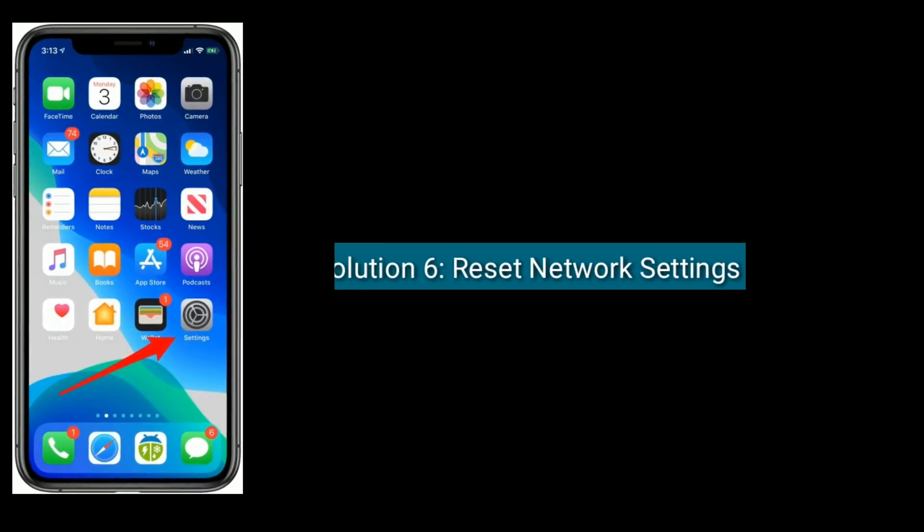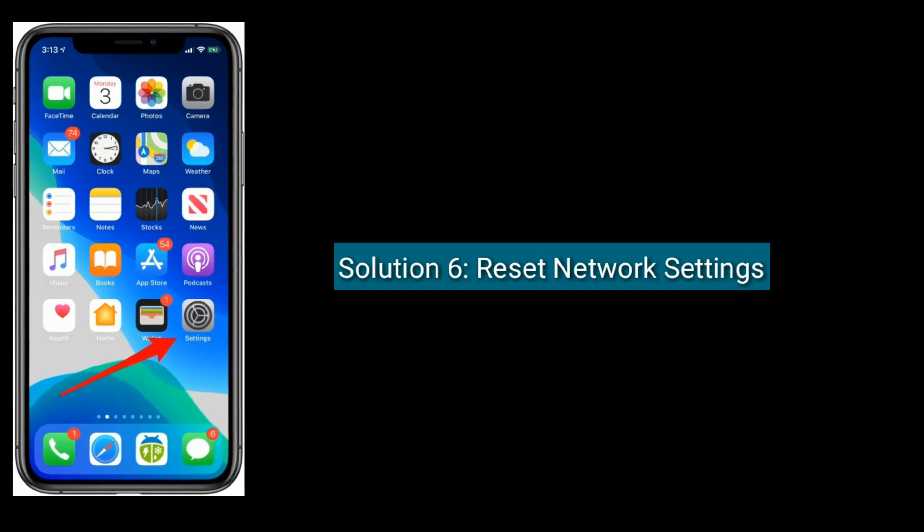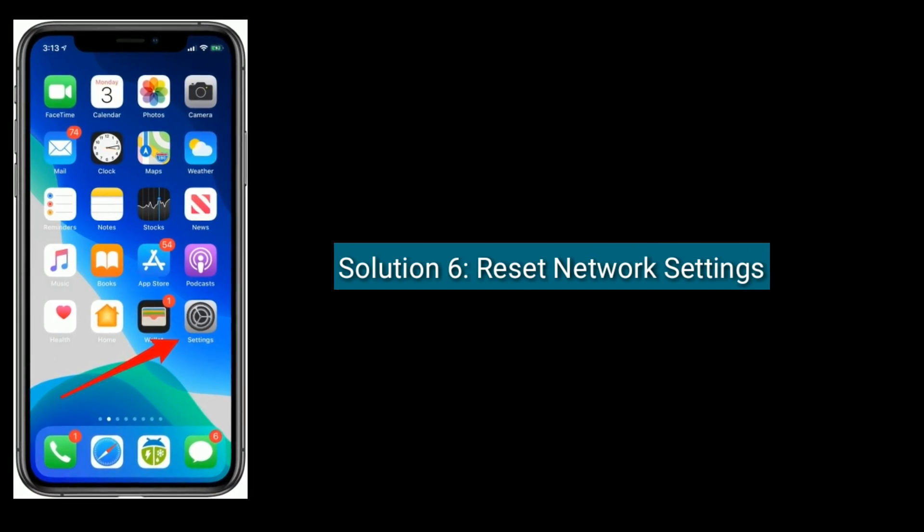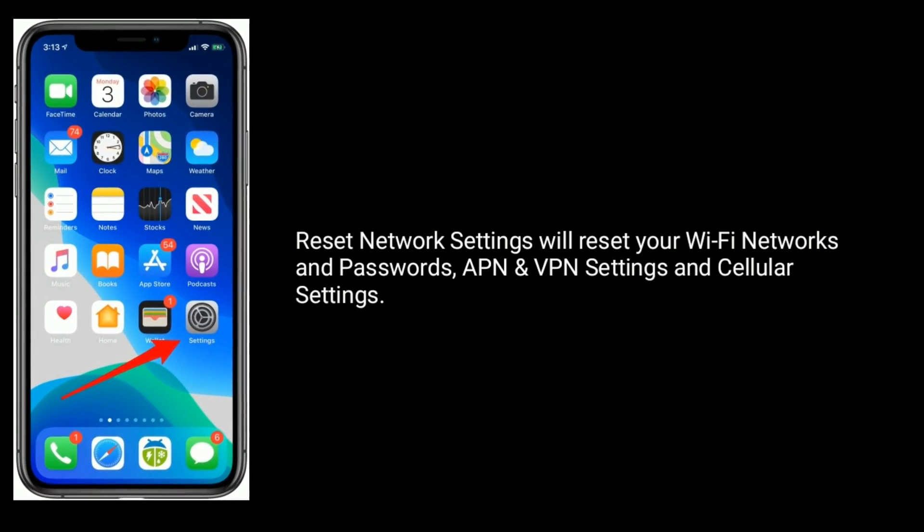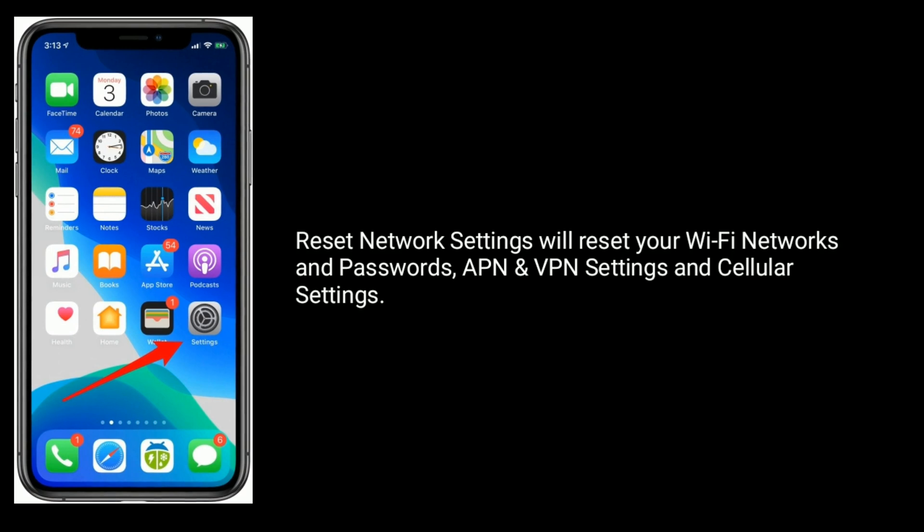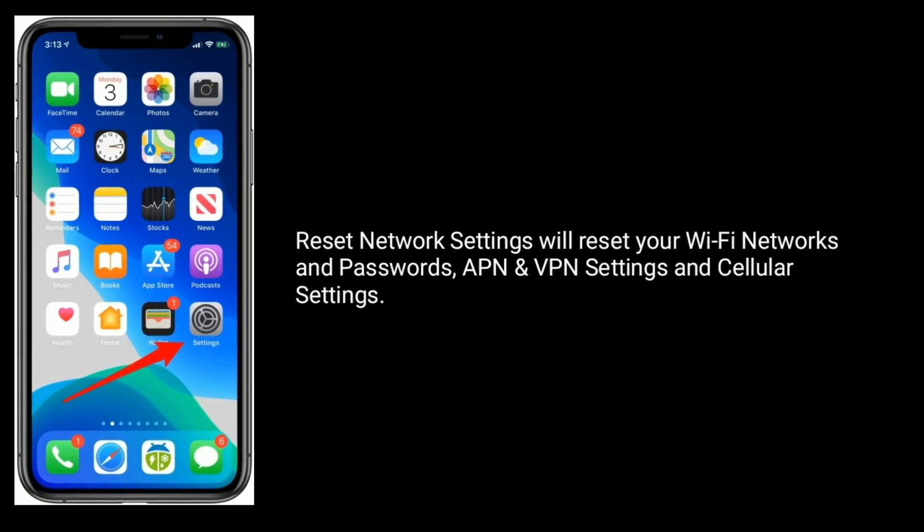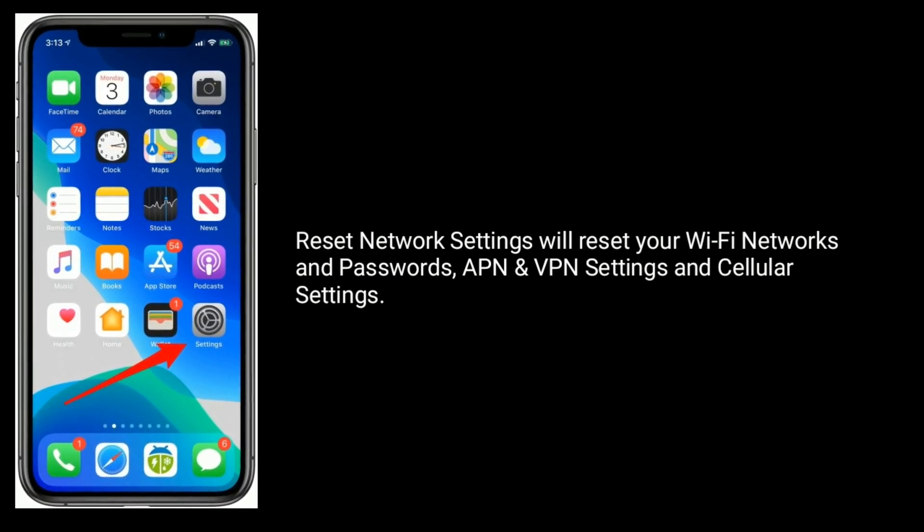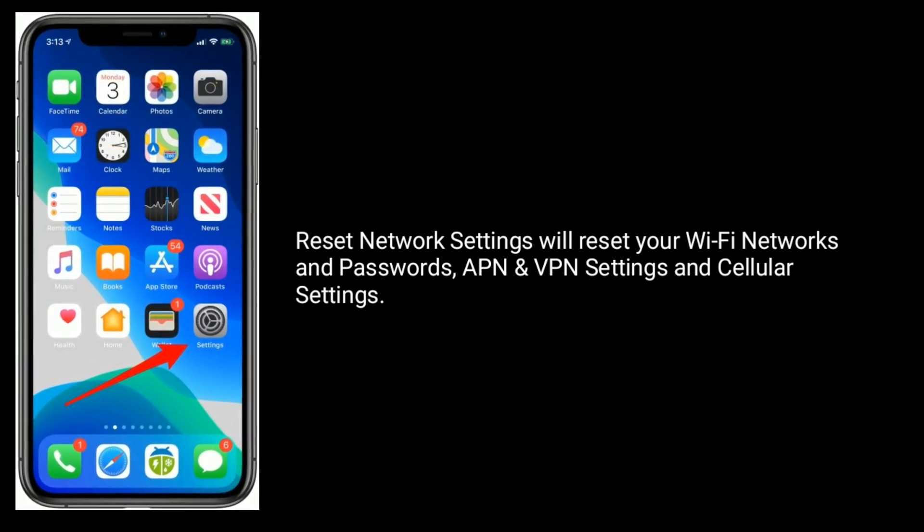Solution 6 is reset network settings. Reset network settings will reset your Wi-Fi networks and passwords, APN and VPN settings, and cellular settings.